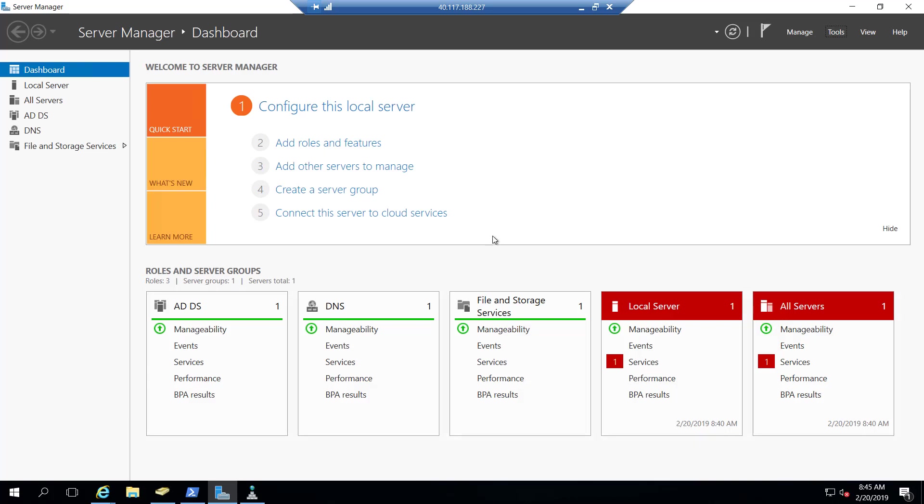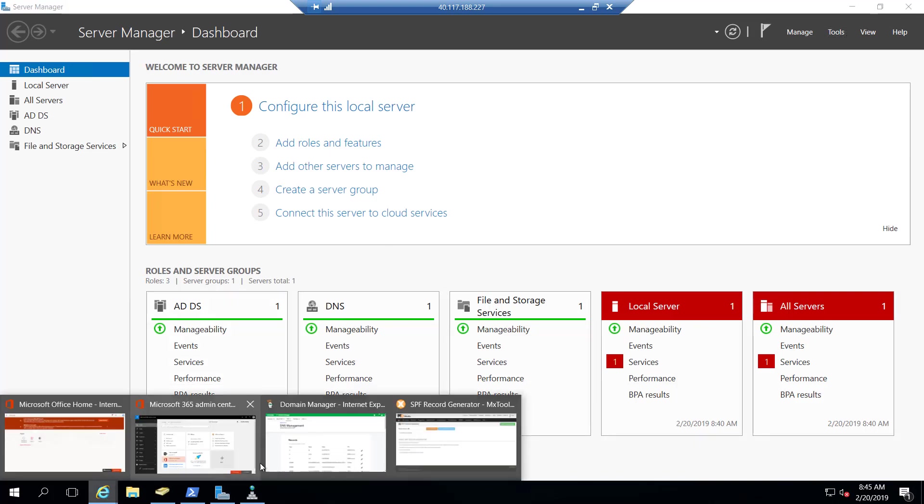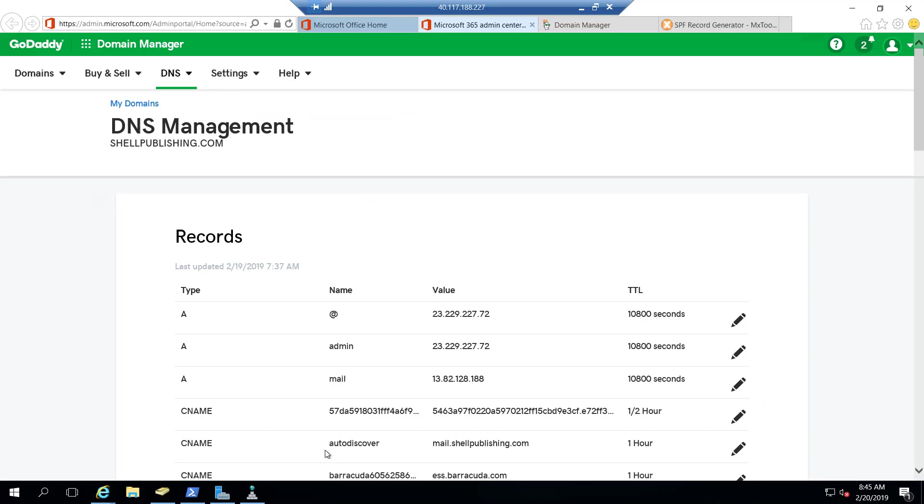As you can see here, I'm on my domain controller on-prem. So what I'm going to do is bring up the GoDaddy domain manager here.